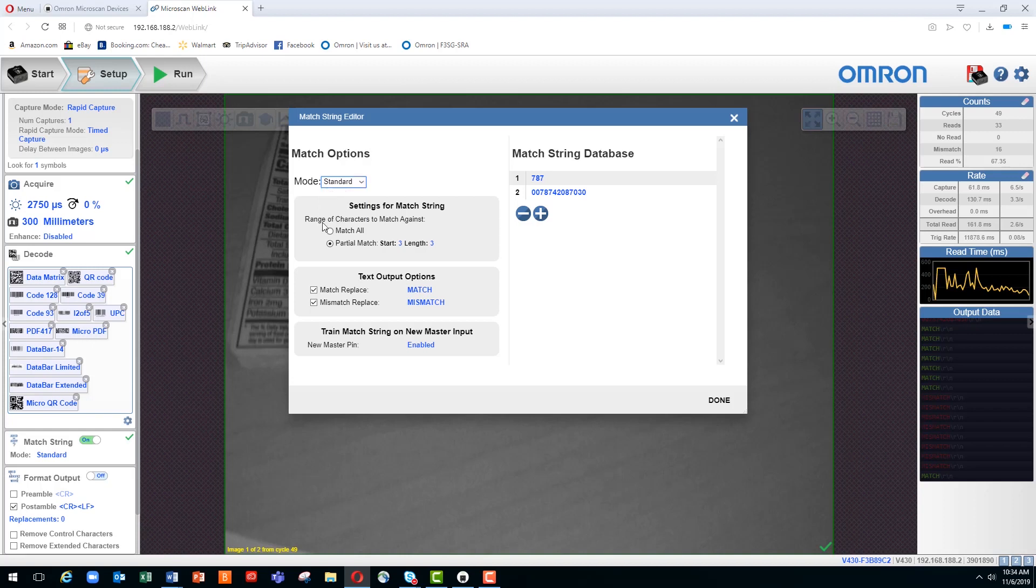Next, we look at what we're trying to match against. We could be looking for a match of all the characters within the barcode to a desired value, or a partial match for a subset of the information within the barcode. In this case, we're first going to explore a partial match. You can see here we have selected a start, which indicates the start character. In this case, three, it will look for the third character within the data string. And then it will look for a length of three characters.